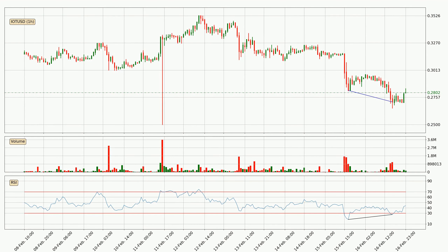Searching for divergence in the hourly time frame, there is a bullish divergence, which means we can expect the price to go up, or at least to remain stable for some time.